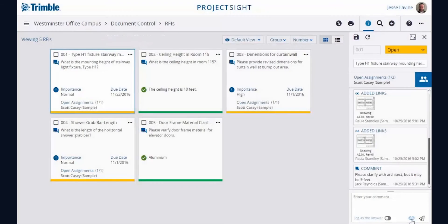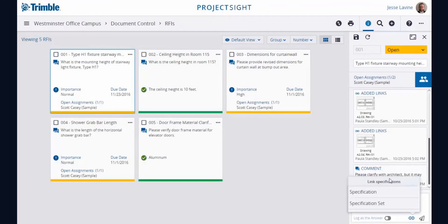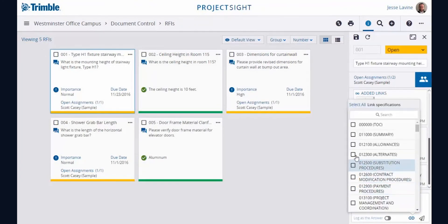As with other document types, Project Site's linking feature can be used to reference spec sections throughout the project. Simply select the desired spec sections and add them as links.